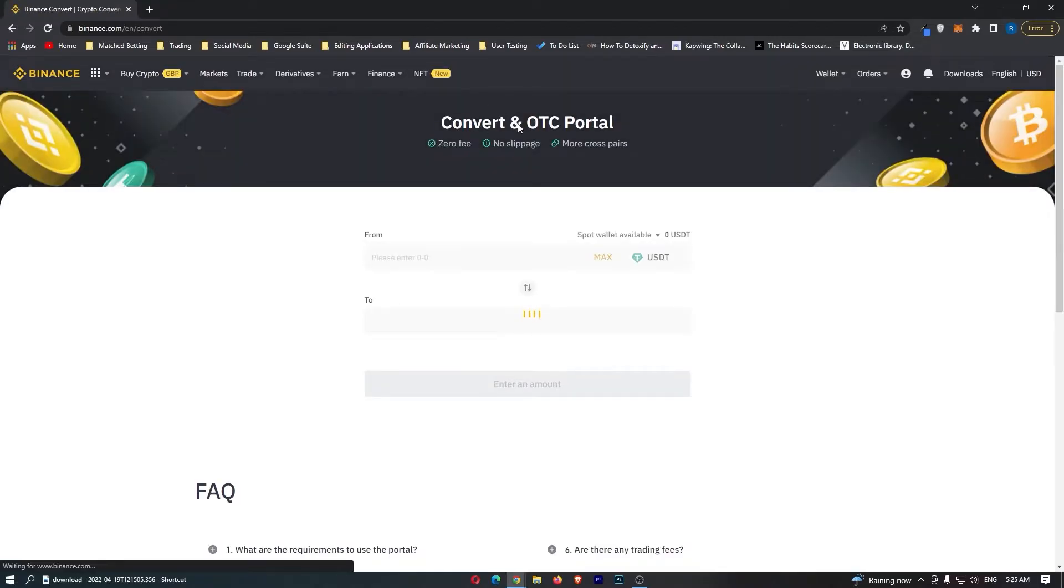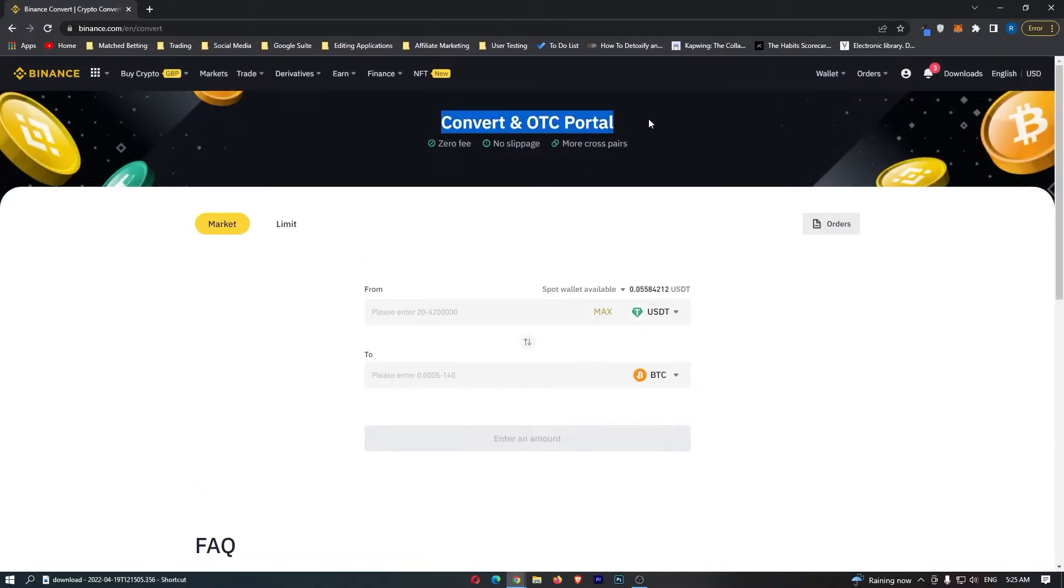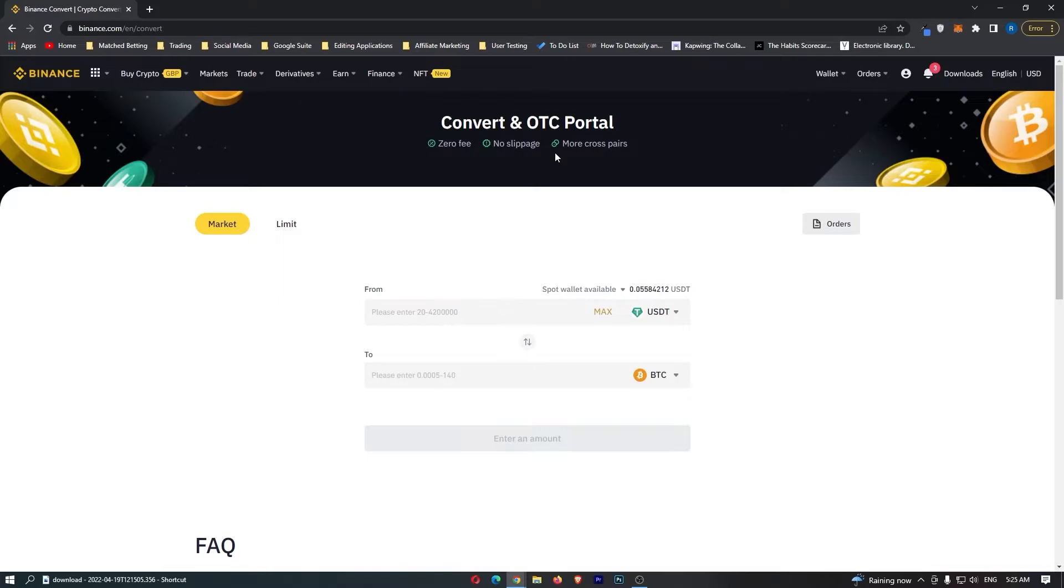This is going to open up the convert and OTC portal. You can see here there are zero fees and no slippage, meaning that this is the best and cheapest place on Binance to convert your crypto.